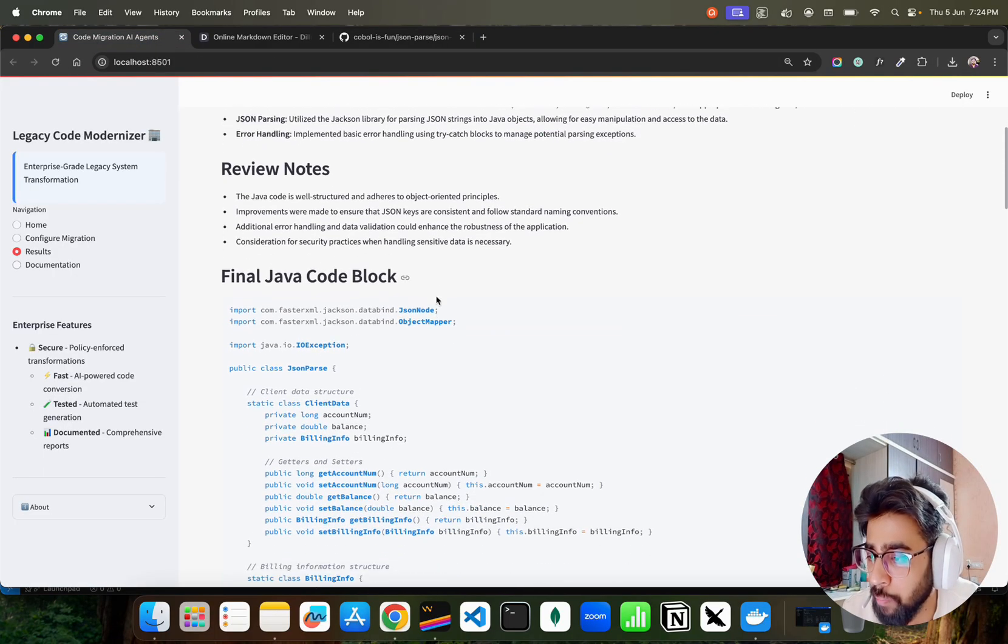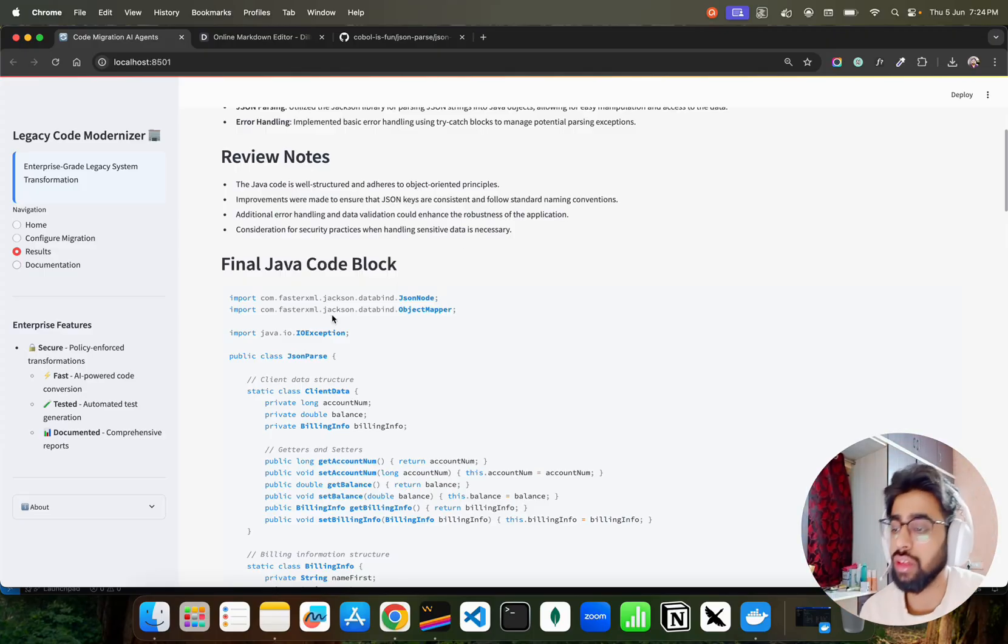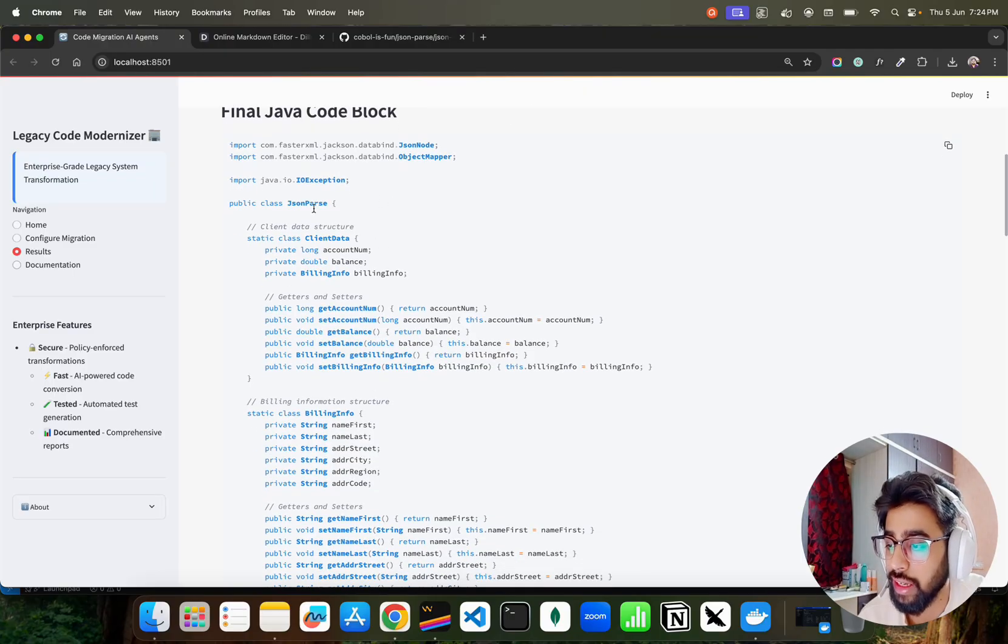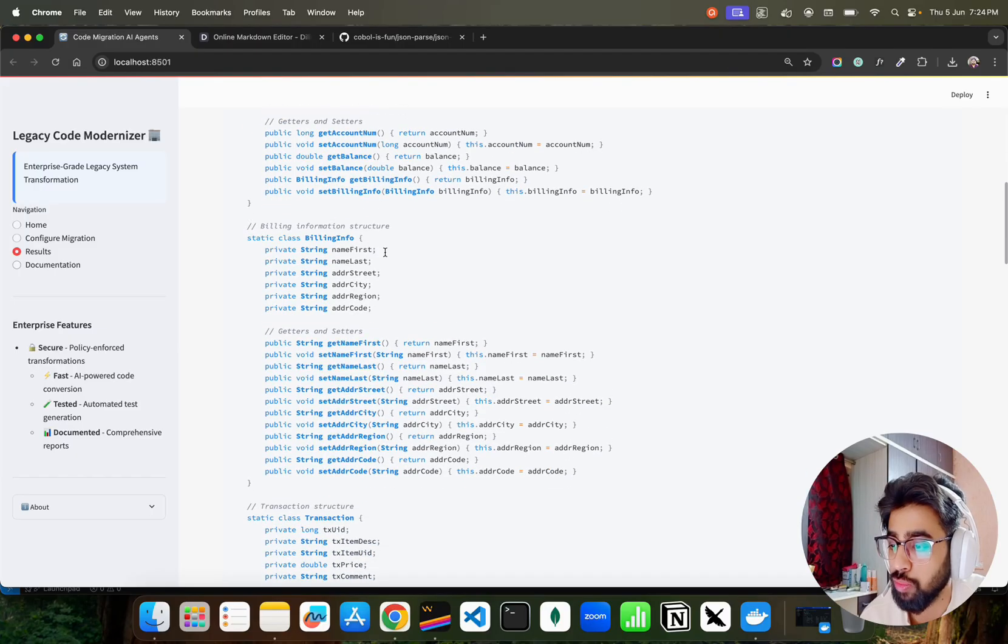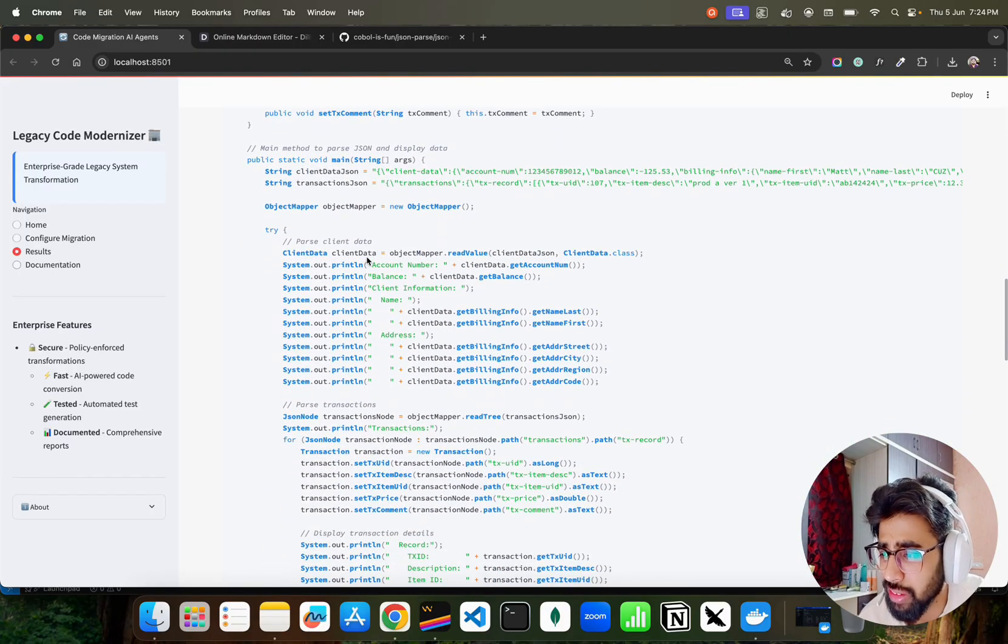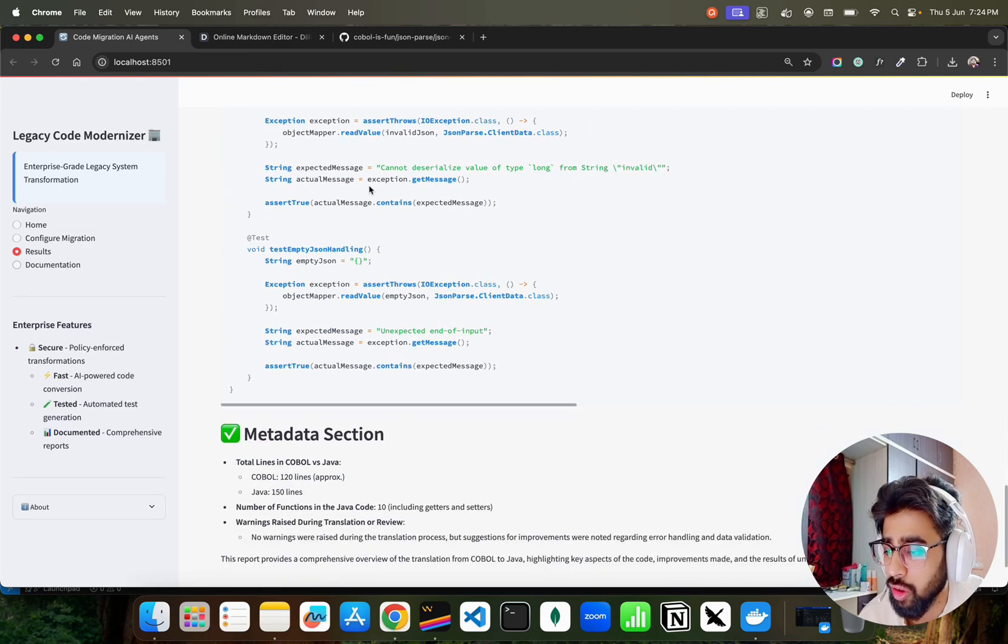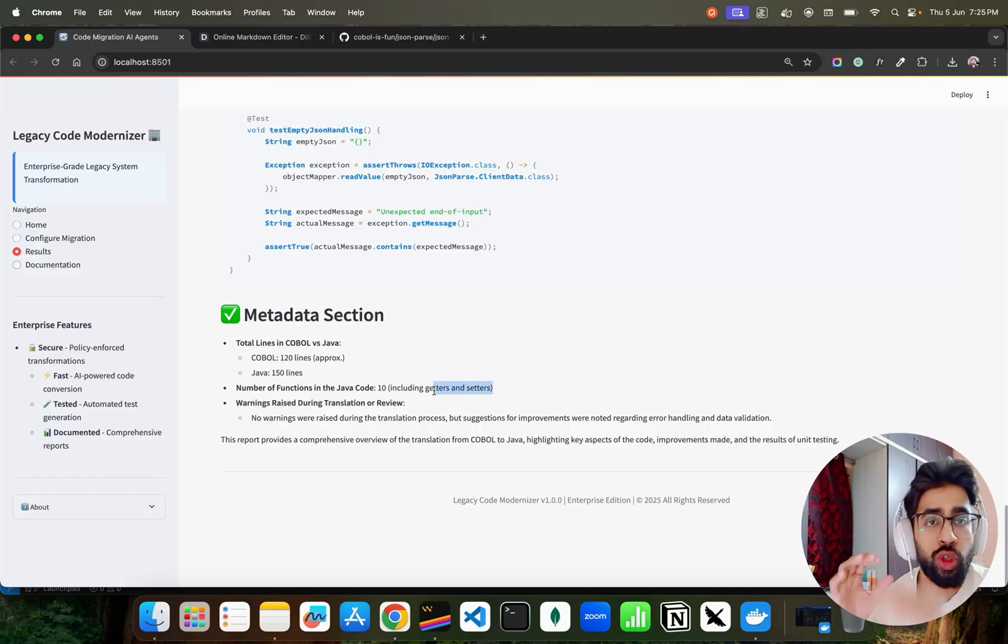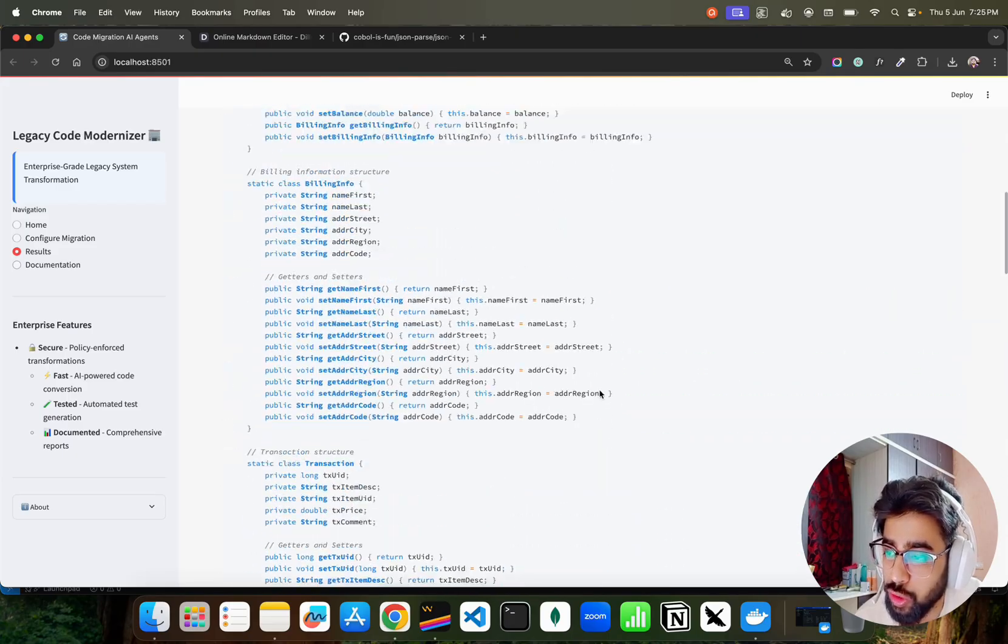We have some kind of review notes because it's a documentation in the end with the final code. This is the Java code block that it has converted or migrated from your COBOL to Java. You can see it creates public class JSONParse. It has client data structure, it has billing information structure. It has pretty nice and clean commented code you can see it over here. It writes some unit test functions as well. It gives you some metadata section. So COBOL 120 lines approximately, Java 150 lines, 10 functions in the Java code including getters and setters. So basically gives you a metadata section as well. No warnings were raised here guys. So pretty standard output that it basically gives you once you do the code migration task.